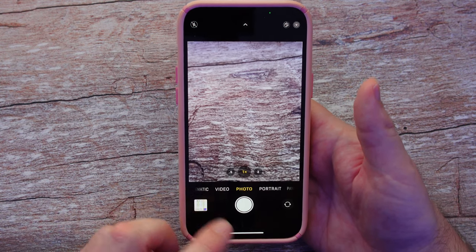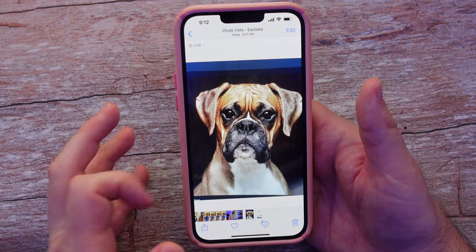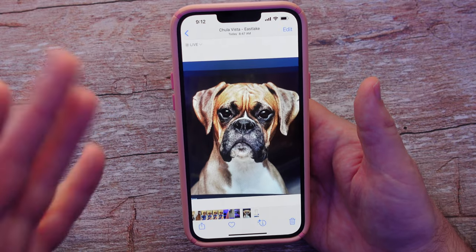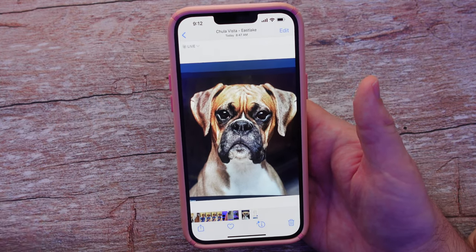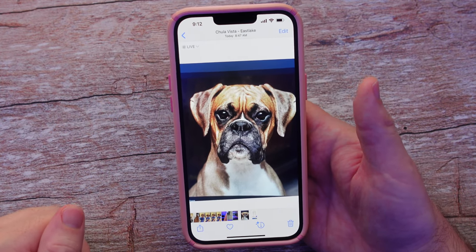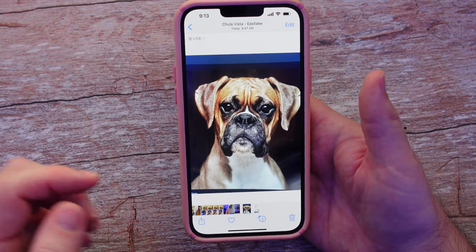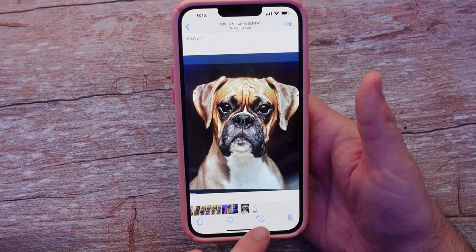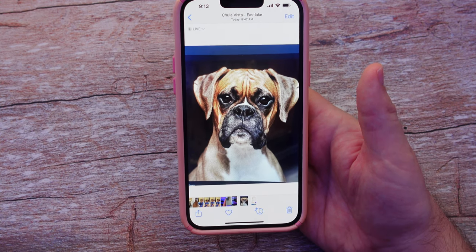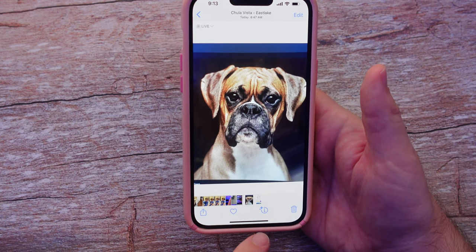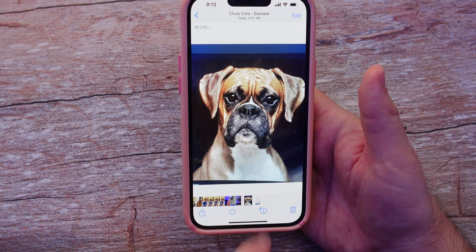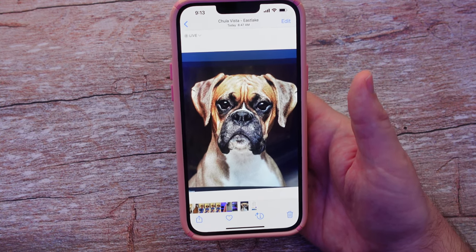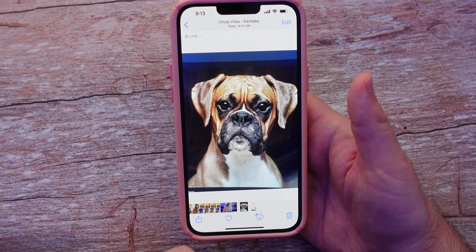So here I'm going to go into my photos. I took a picture of a boxer. You'll see at the bottom here there's an eye icon and you can see there's a little symbol next to it, so you know it's going to do something special.